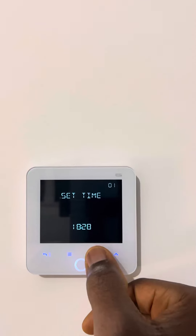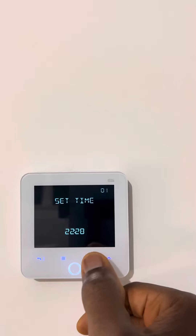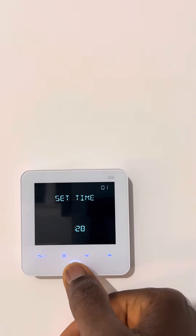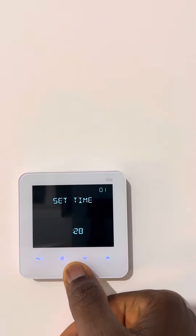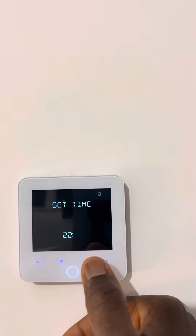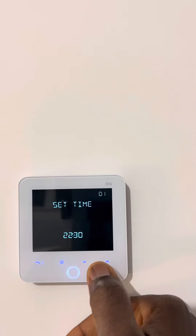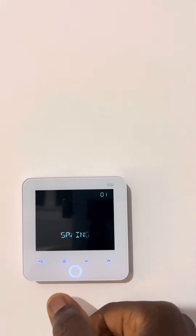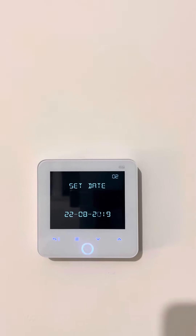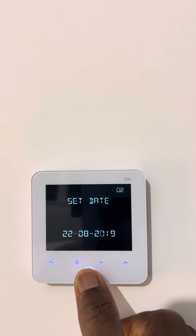20:30 — you press this button again and it will move to the second field. We move up to 30. That's it, so we save the time. Now we'll go straight to the date.